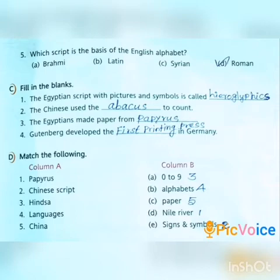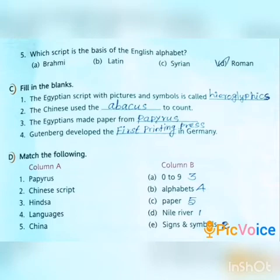Option C: Fill in the blanks. First question: The Egyptian script with pictures and symbols is called Hieroglyphics. Spelling: H-I-E-R-O-G-L-Y-P-H-I-C-S.